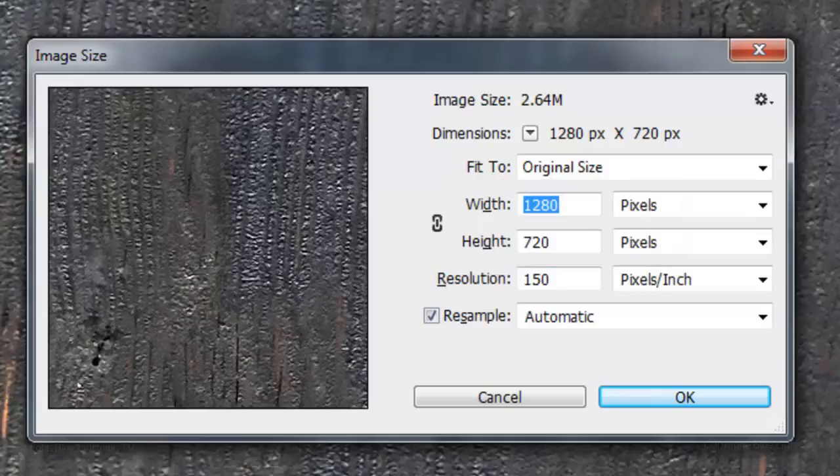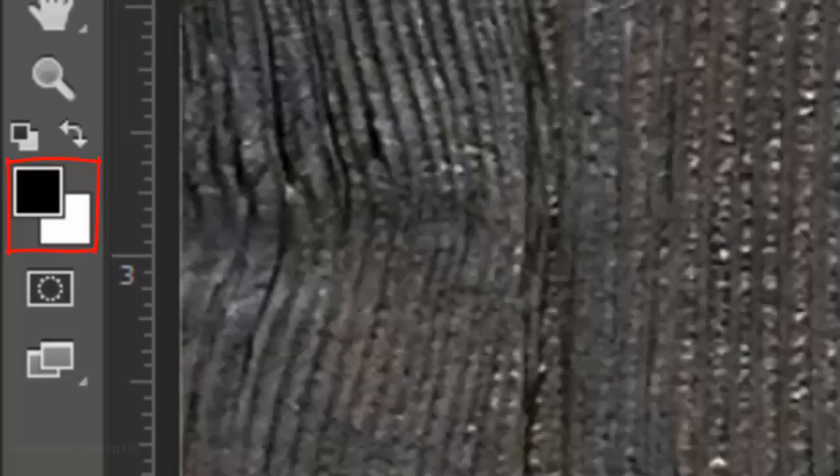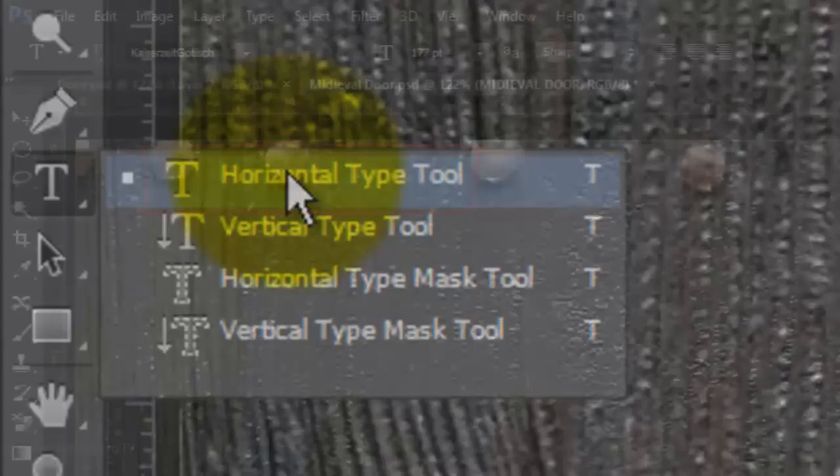The size is 1280 by 720 pixels with a resolution of 150 pixels per inch. If your foreground and background colors aren't black and white, respectively, click on the small overlapping box icon or press the letter D on your keyboard.